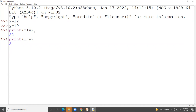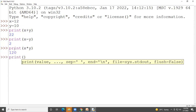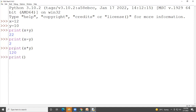For subtraction, x minus y gives you the difference of the two numbers. Likewise, you can perform multiplication as well as division of these two variables. After dividing x by y you get the value 1.2.